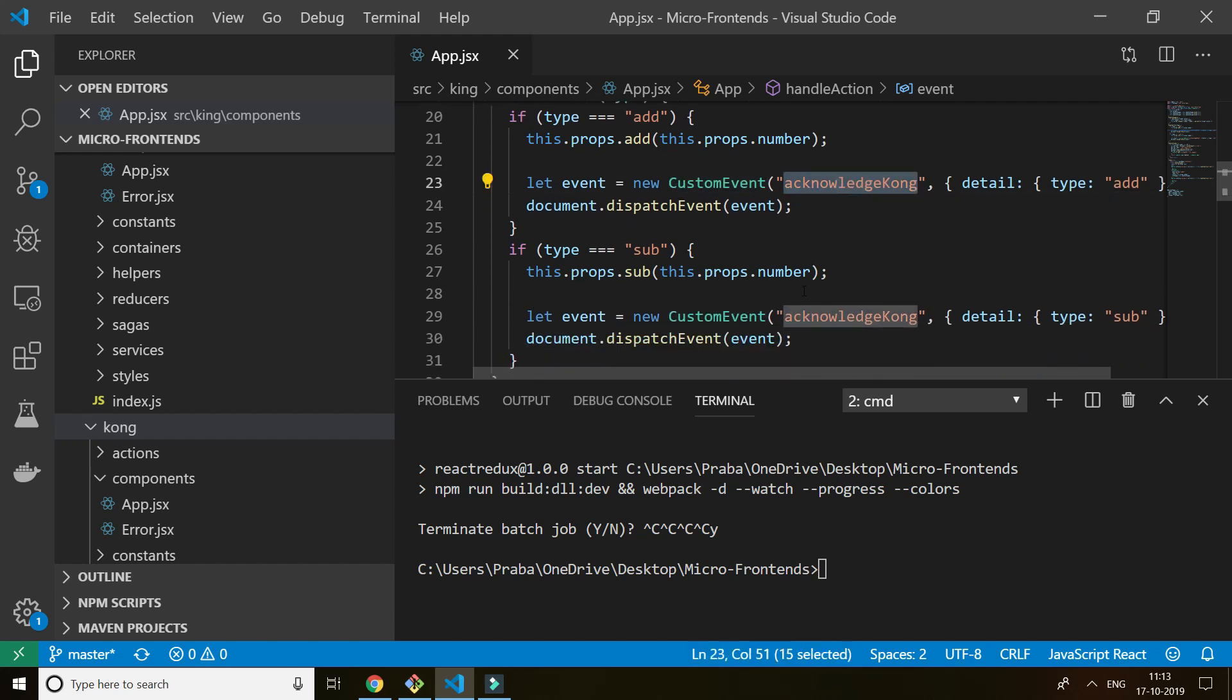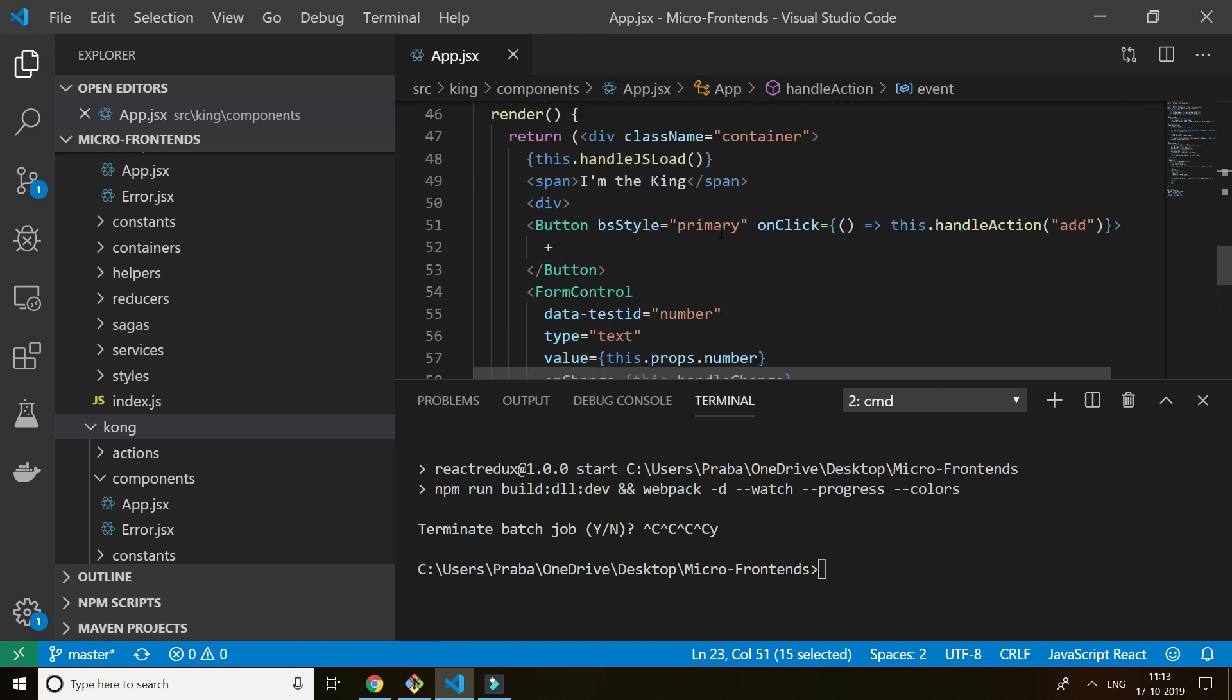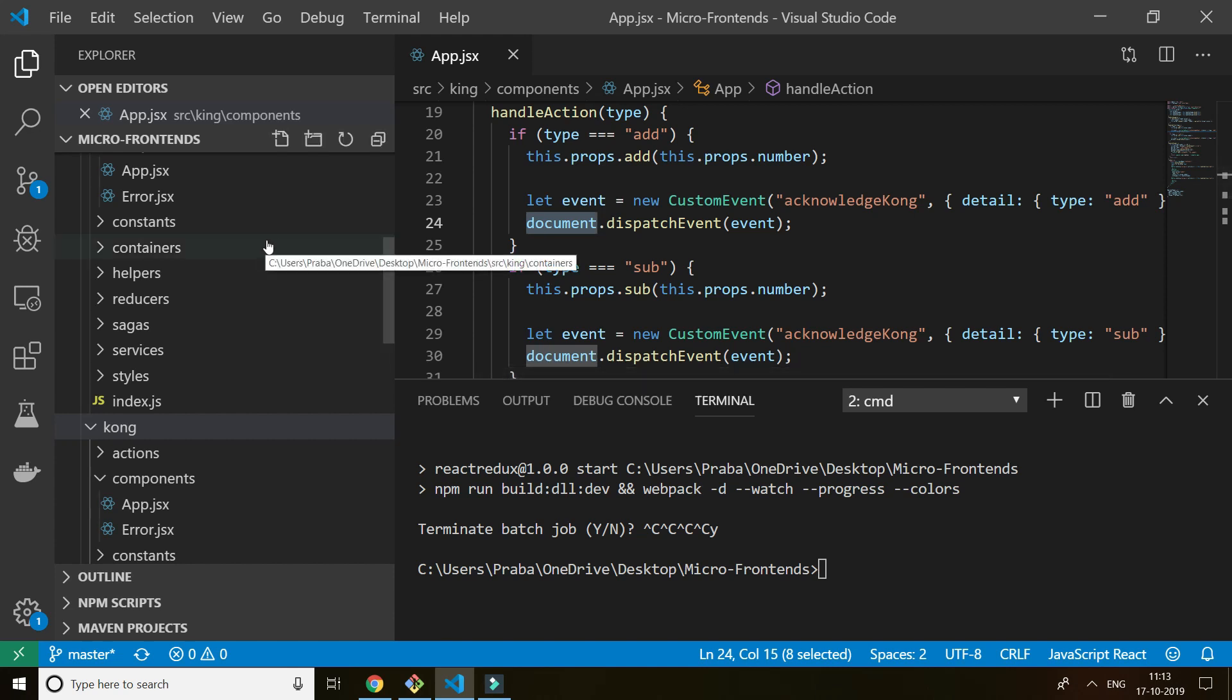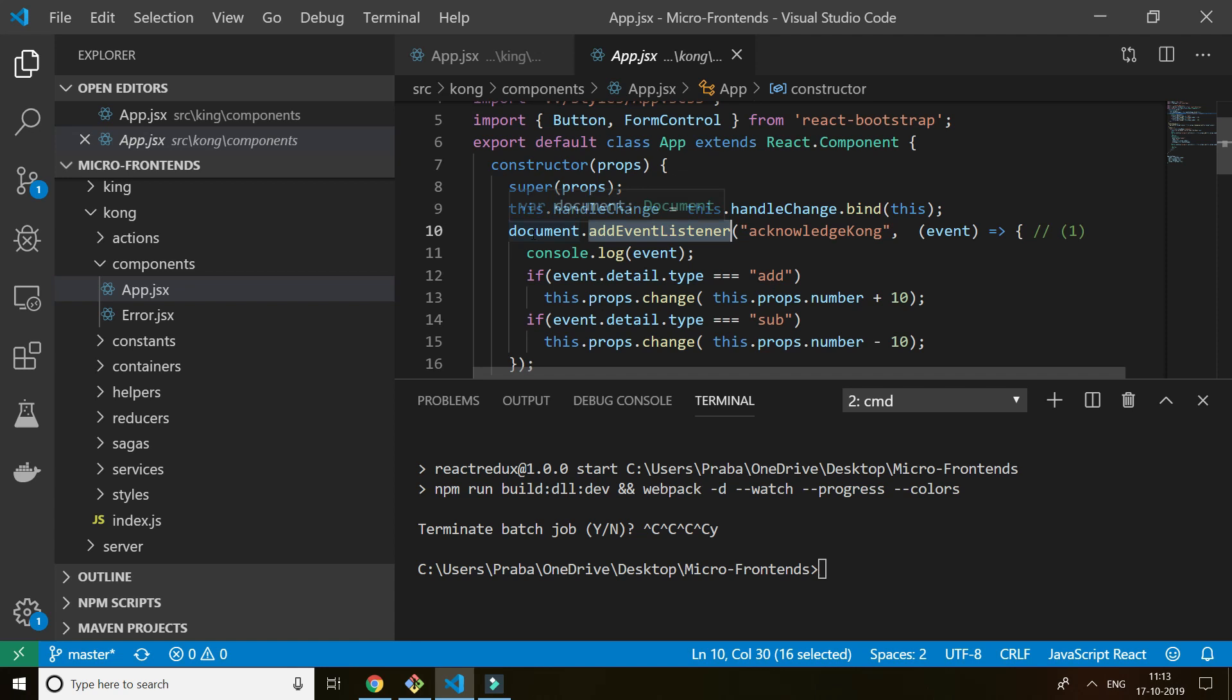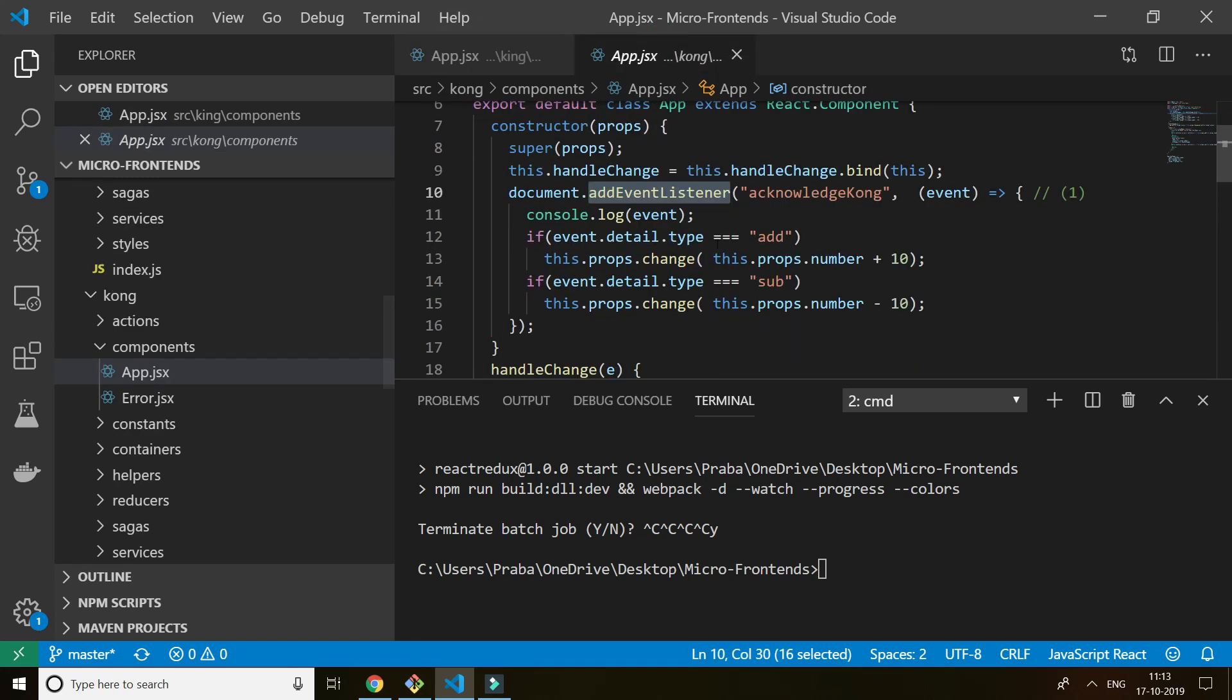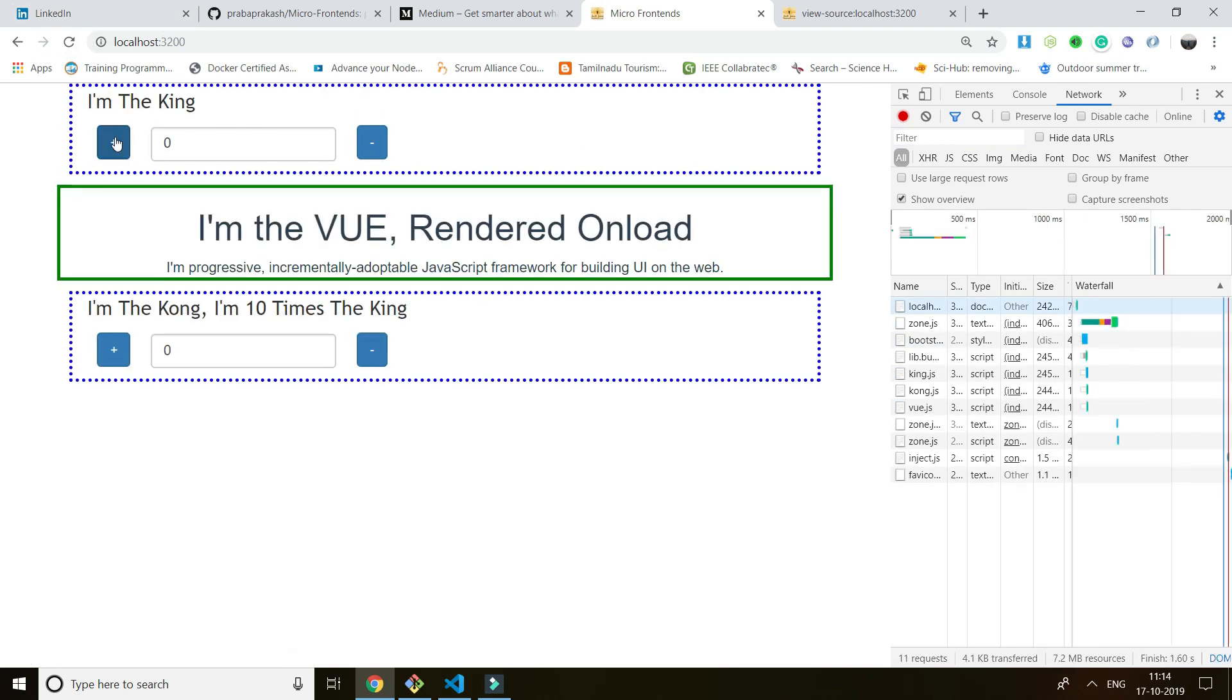So I'm dispatching an event here, I'm getting acknowledge King event here with details. So whenever I click the plus button or whenever I click this addition button, I'm actually dispatching a custom event which is actually listened by all the applications, all the frameworks in the application. If I go to Kong, I have document.addEventListener in the constructor, so that it listens to acknowledge Kong event. When the event is triggered by King it will listen here. So automatically based on the event listener I'm forcing the value, I'm changing the value here. If I press you can see it's already changing. That's how it works.